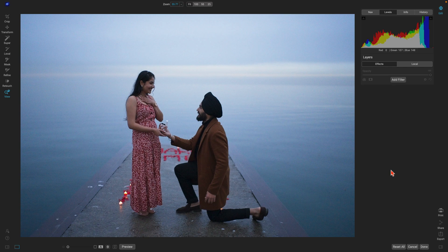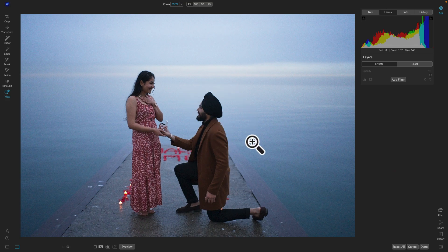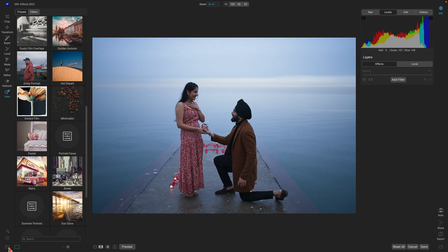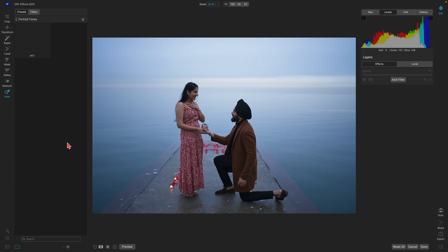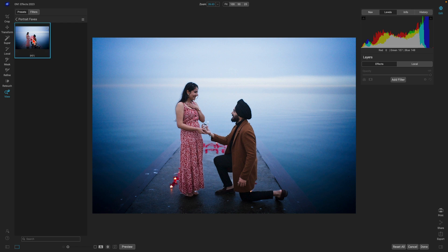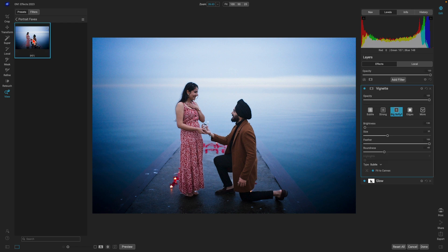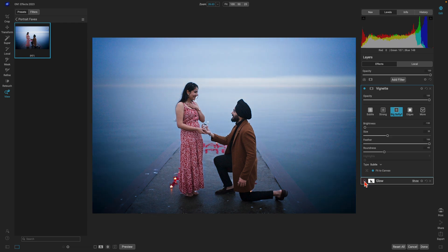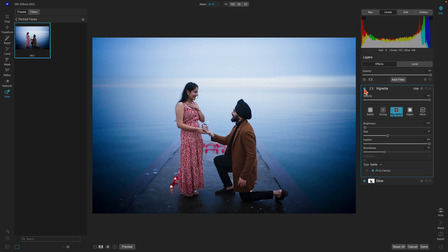Let's choose Save. I've opened up another portrait and let's apply that preset we just created — giving these people a mid-tone boost, applying that glow behind them, and giving the scene that vignette. Let's open up our presets, go to that newly created Portrait Faves category, and apply that preset to the other photo. In the effects tab we can see the glow being applied to the background behind the people, and we have that vignette on the scene.